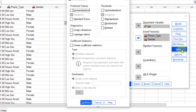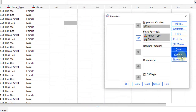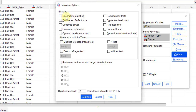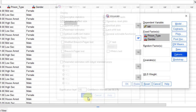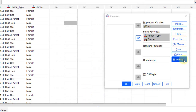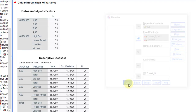Then click on Save — nothing we need there. Click Continue. Then Options. I need descriptive statistics, homogeneity test, and estimates of effect size. Then click Continue. We have nothing to do with bootstrap. Click OK.